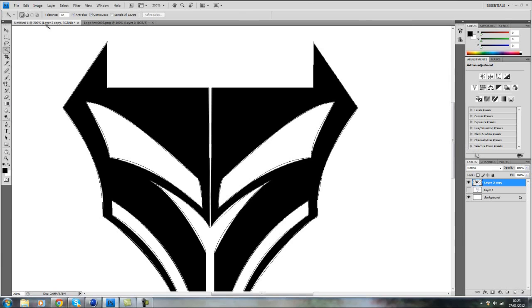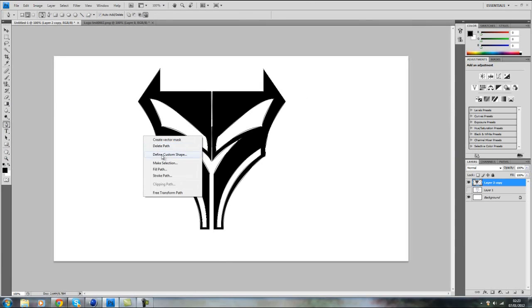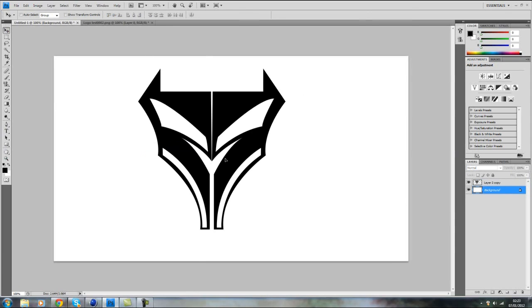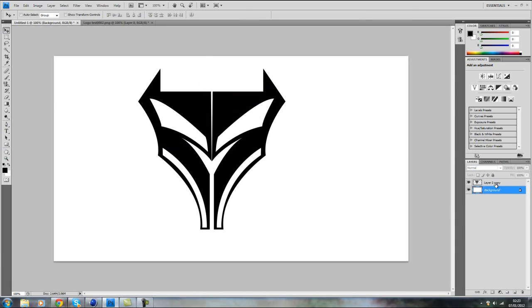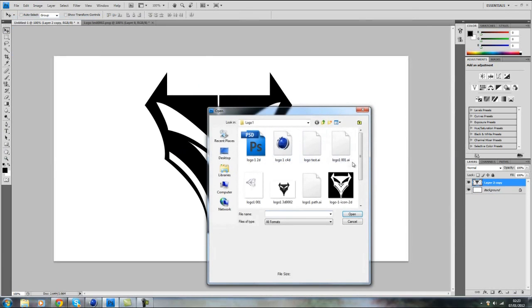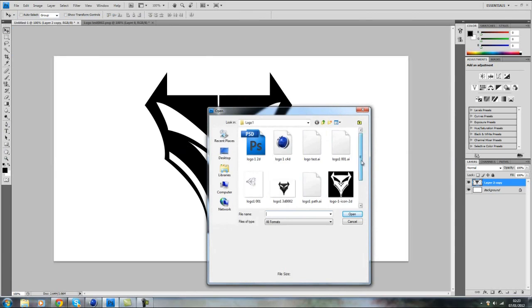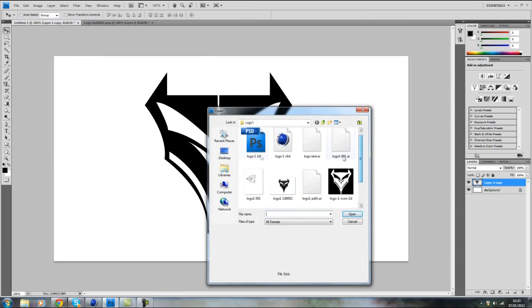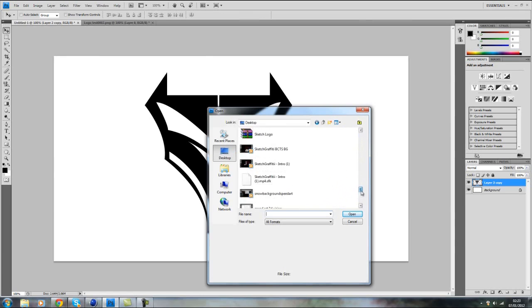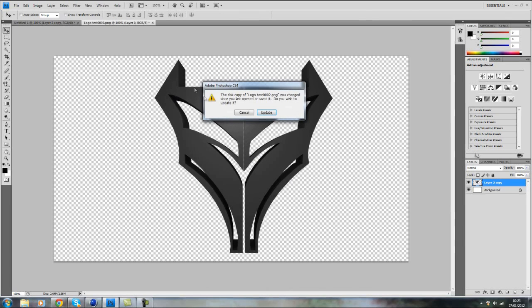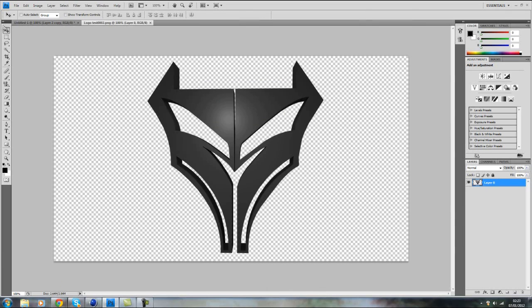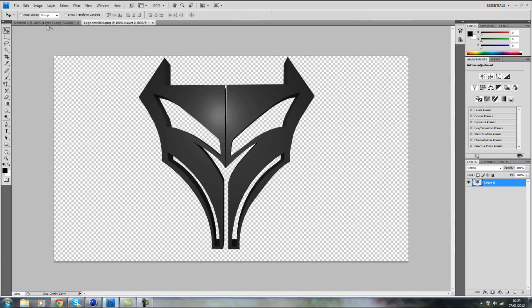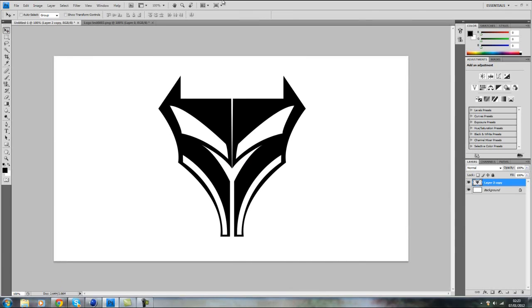So back on Photoshop, just going to delete that path. OK, OK, and open your logo. That's not the same one. Logo test. And yeah, here we have your 3D logo. So you have your 3D logo and you have your 2D logo.